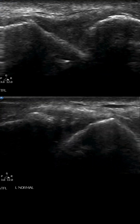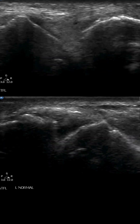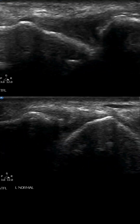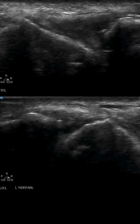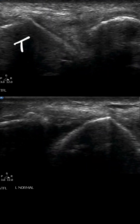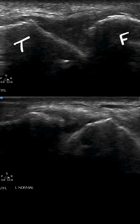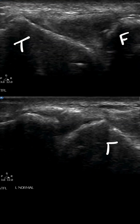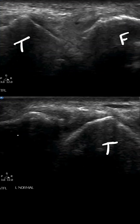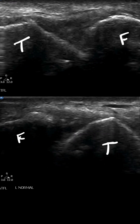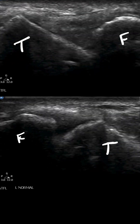What we're looking at is the ATFL location on both the right side — upper image — and the left side — the lower image. For context, the bone on the left is the talus, the bone on the right is the fibula. In the lower image it's inverted, so the talus is on the right and the fibula is on the left. The space in between is the location of the anterior talofibular ligament.